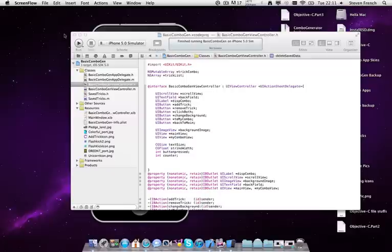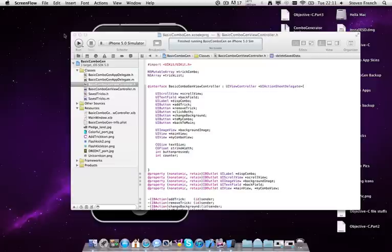Alright, seems everything's working this time. Hey guys, this is Steven French. I first want everybody to read the description either before or after watching this. A lot of important stuff there. But I'll get to that later. Just remember to do it.